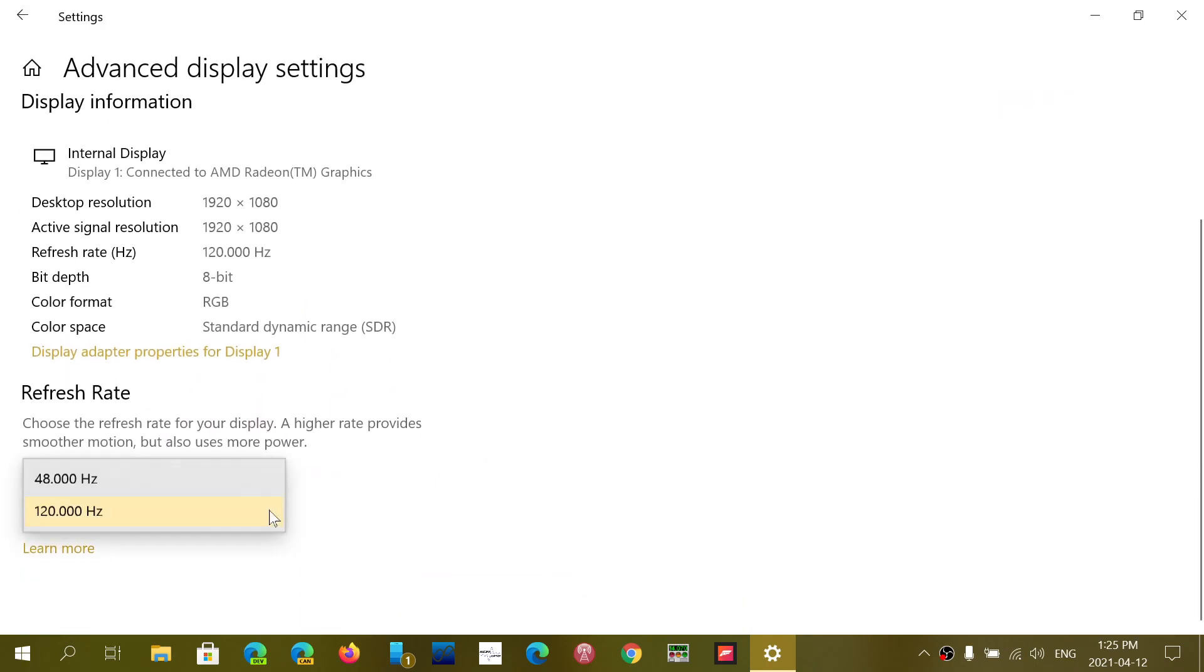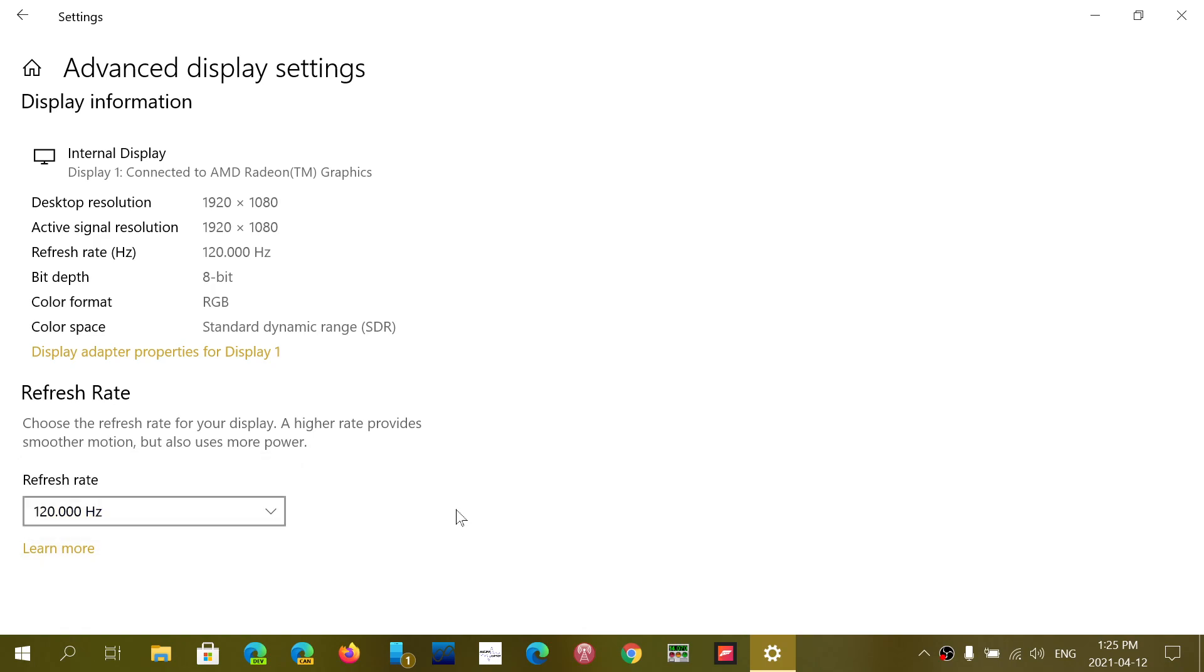You see here that my computer has 120 hertz refresh rate. The refresh rate, by default, for a lot of monitors that are capable of higher refresh rates, is 60 hertz most of the time in Windows.